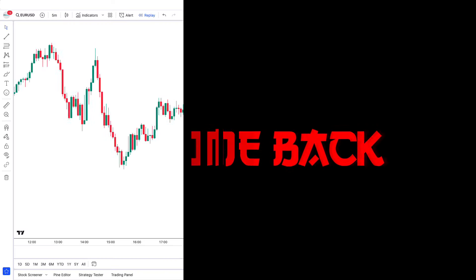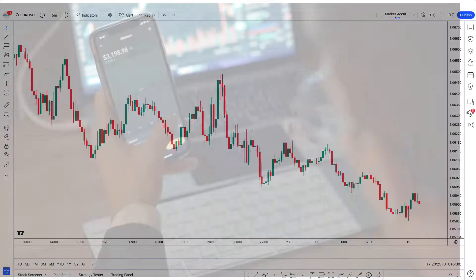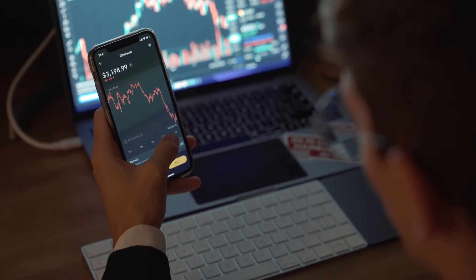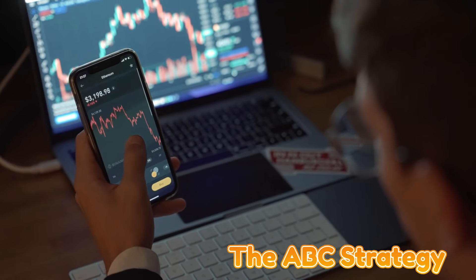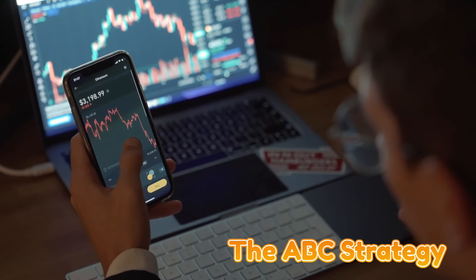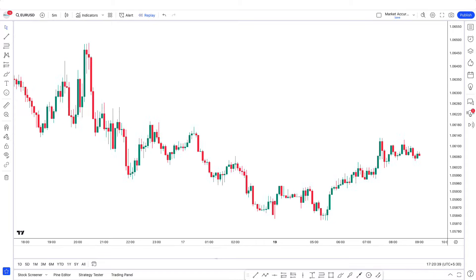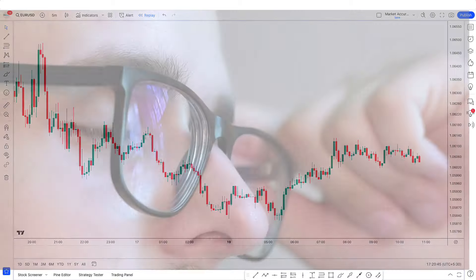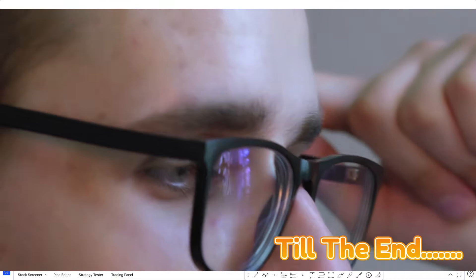Hello traders, welcome back. In this video I'm going to break down some of the trades that I watched happen live. I took those trades because they are based on the ABC strategy, and in this video I will teach you to take trades with this ABC strategy, so stay tuned till the end.